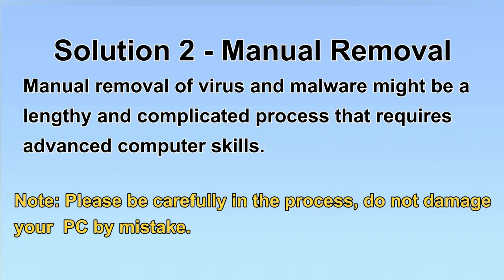Next, I will show you the manual removal. The process might require advanced computer skills. If you are not familiar with it, please choose the automatic removal. Let's begin.